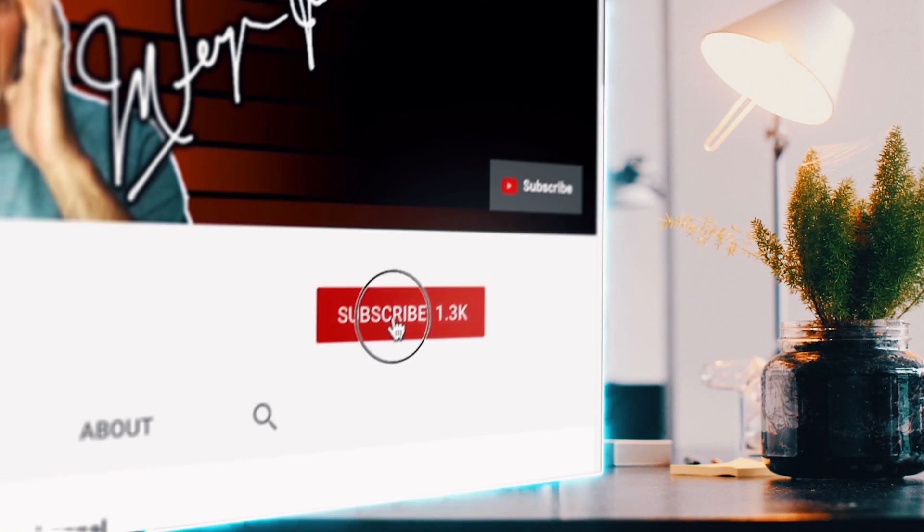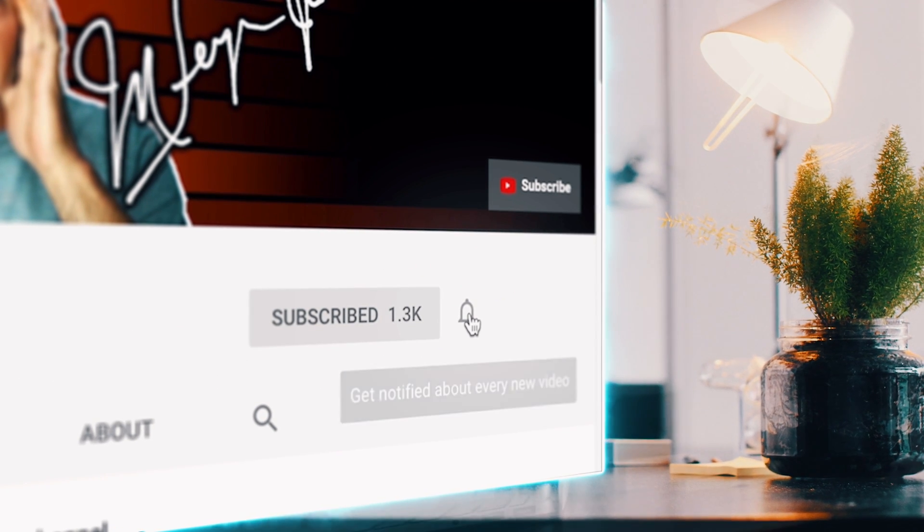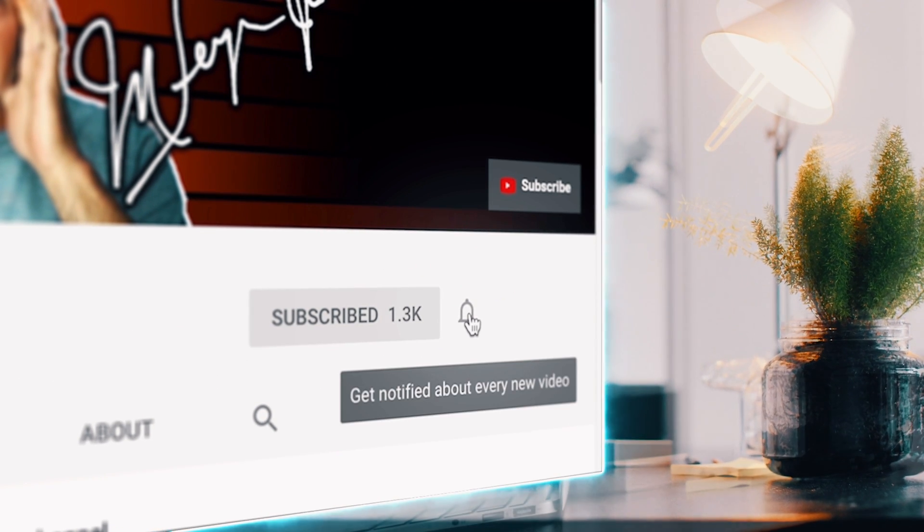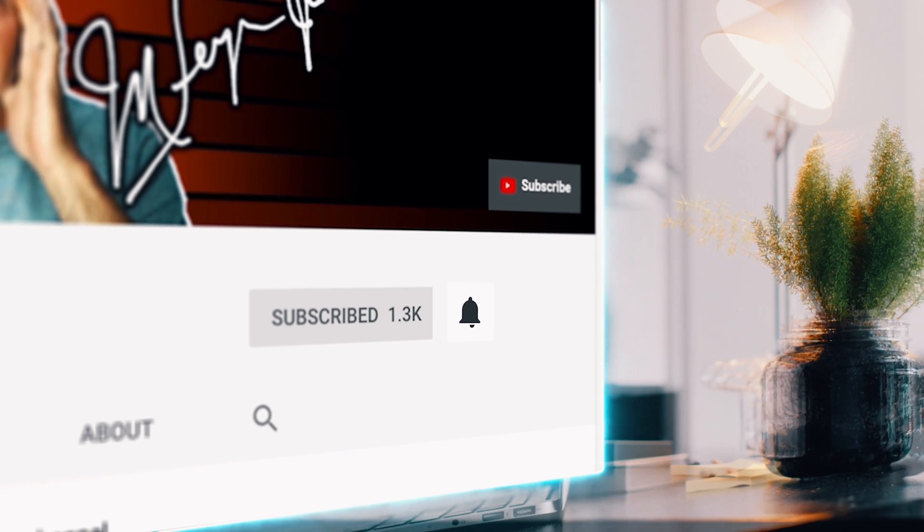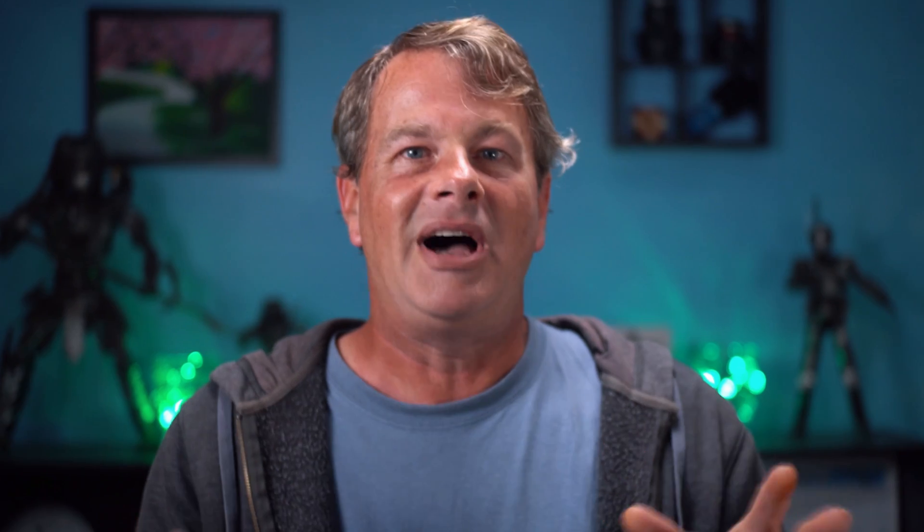If you're always looking for tools, tips, and tricks to help make you a better YouTuber, subscribe to the channel and click that bell so you don't miss any new content.